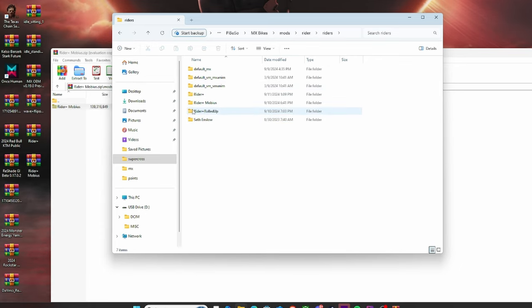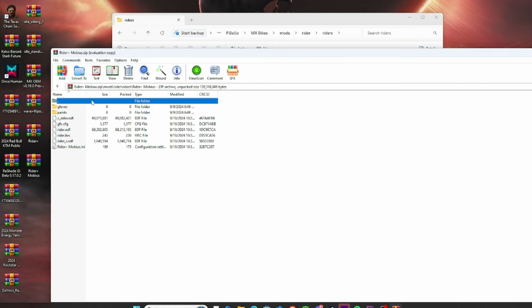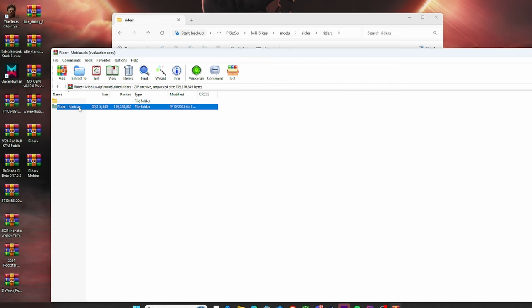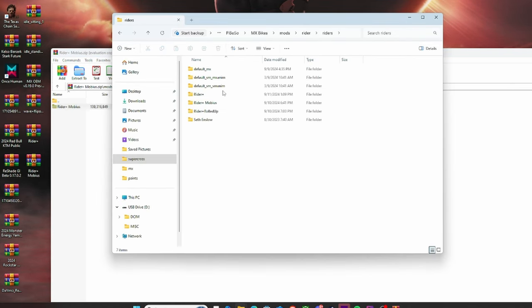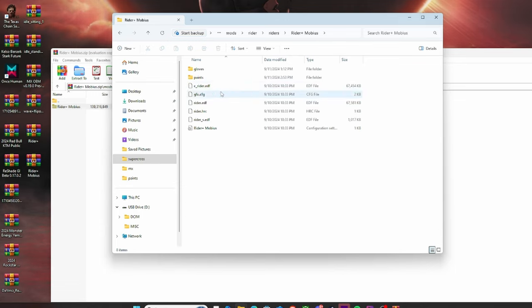And then you're going to basically drag and drop right here. So what it will look like inside the Rider Mobius Plus is here: gloves, paints, etc., right? This will automatically generate into the game. You just have to drag and drop this folder into here. Just like I did, it's already here. And as you see, when I open it up, it already has all of the EDFs, CFGs, all the configurations.